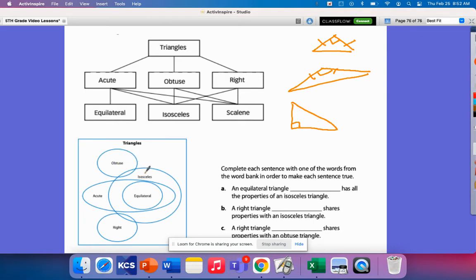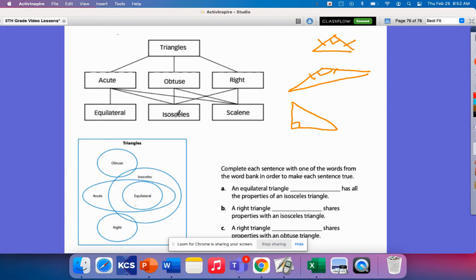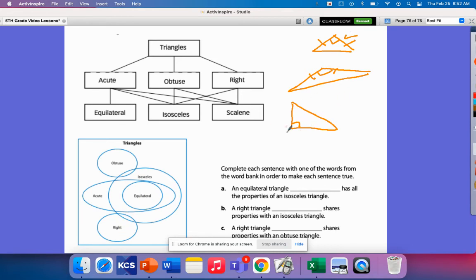Obtuse can be an isosceles like we showed right here. It can have one angle that is larger than 90 with two sides that are the same. A right, like we said here, it can be an isosceles like here. And then it can also just be a right and have no sides that are the same.